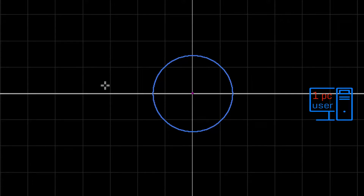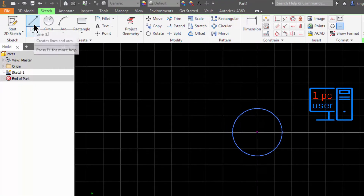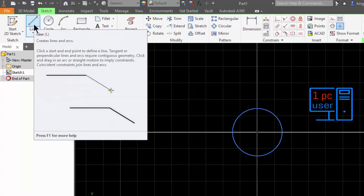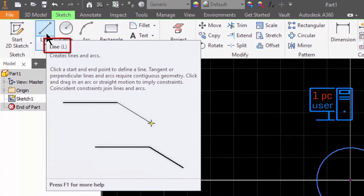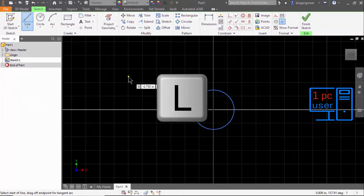If I hold my cursor here, it shows the name of this command, which is 'Line,' and its keyboard shortcut, which is L. So if I want to use this command, I can also press L to activate it.